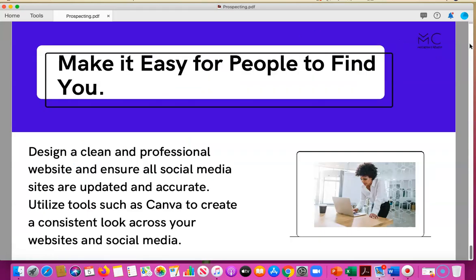You have to make it easy for people to find you. This means having a clean and professional website, making sure all your social media information is updated and accurate, with a consistent look across your platforms and all contact information available — your email address, phone number, and website. If you haven't bought a domain for your own name as a consultant, you should still purchase your own domain and set up a webpage, even if it's just a landing page about yourself.